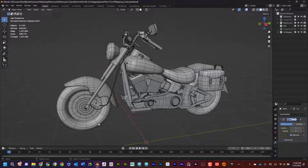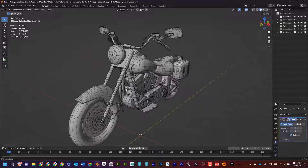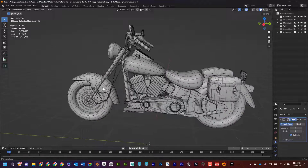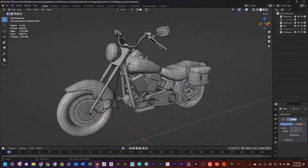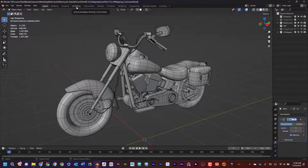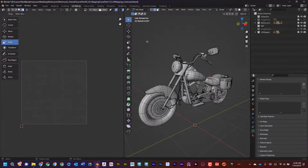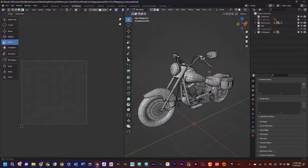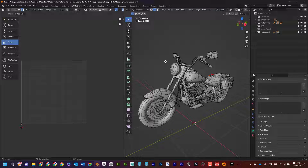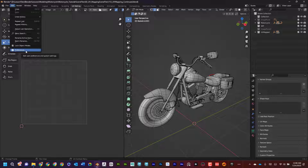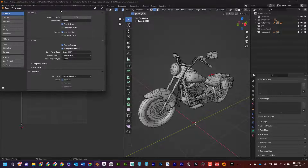So let's get started. You can see I have a motorcycle here. I'm going to go into UV Editing, and the way I'm going to do Color ID is using a plugin called TexTools.